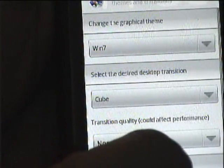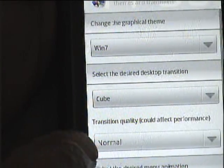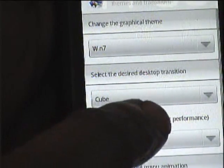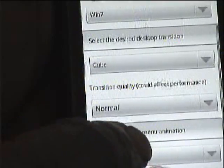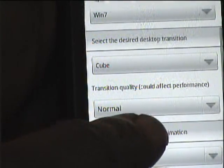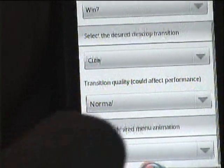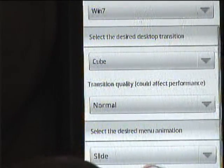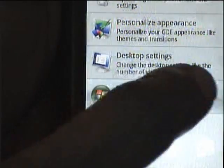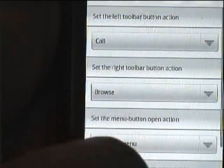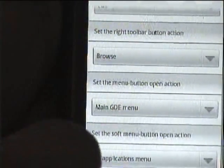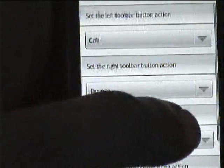I'll stay on the cube setting. You can adjust the transition quality, which could affect performance. You can also select the desired menu animation. Under button settings, you can change what application settings you want set on that screen.